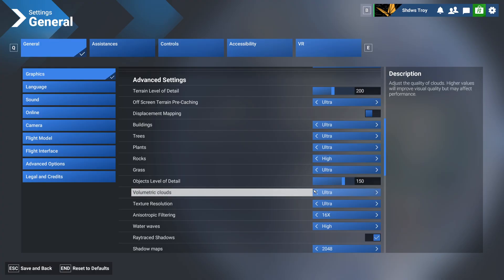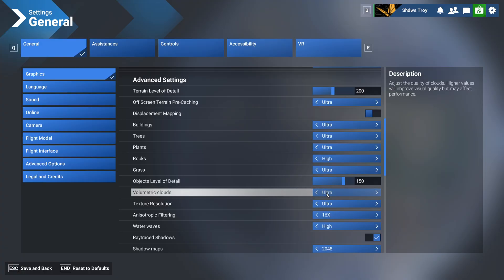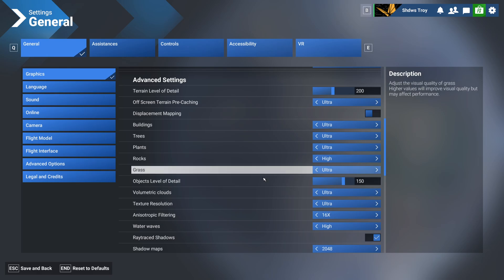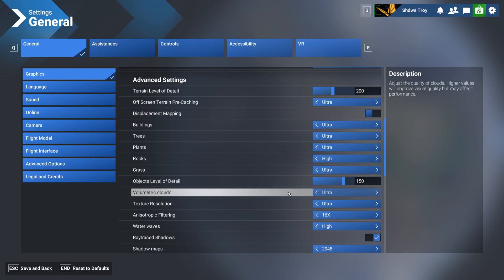Now, for volumetric clouds, I have that on ultra, and I can only recommend you have it on ultra, because clouds are a massive part in flying. When you're flying in the sunset, or when you're flying at any time of day, you want your clouds to look good. That just really changes the whole experience. I'd lower any other settings, but not this one. Although this does have quite a big impact on your performance, I'd leave it on ultra or high.